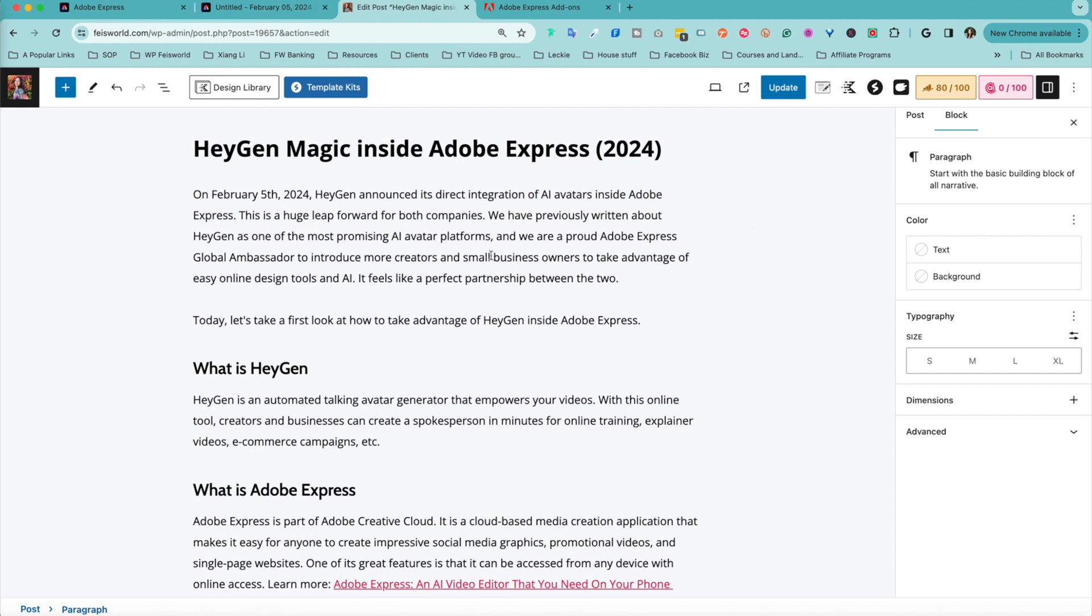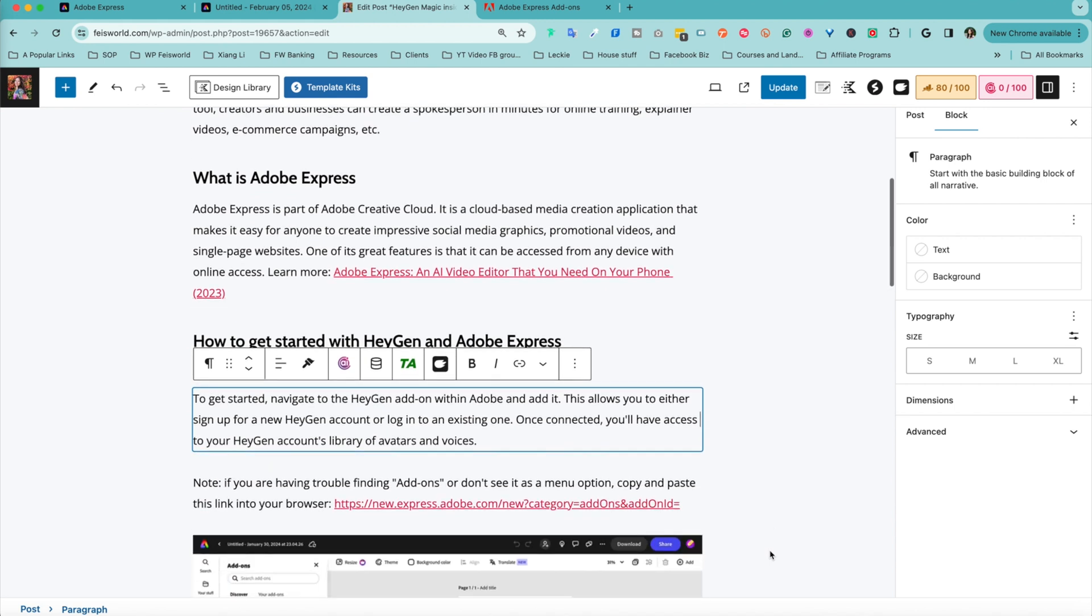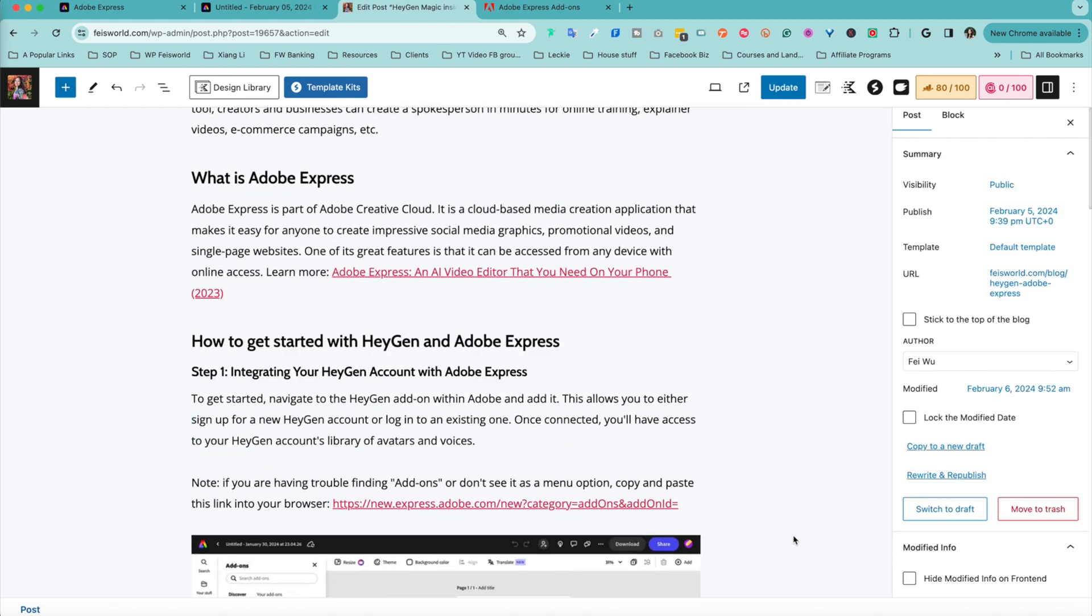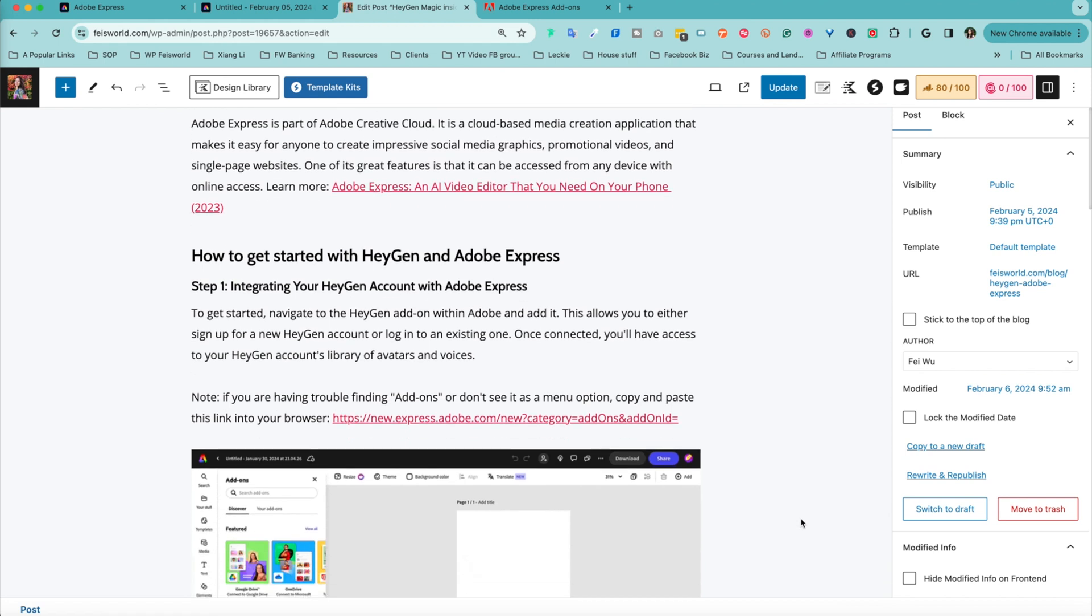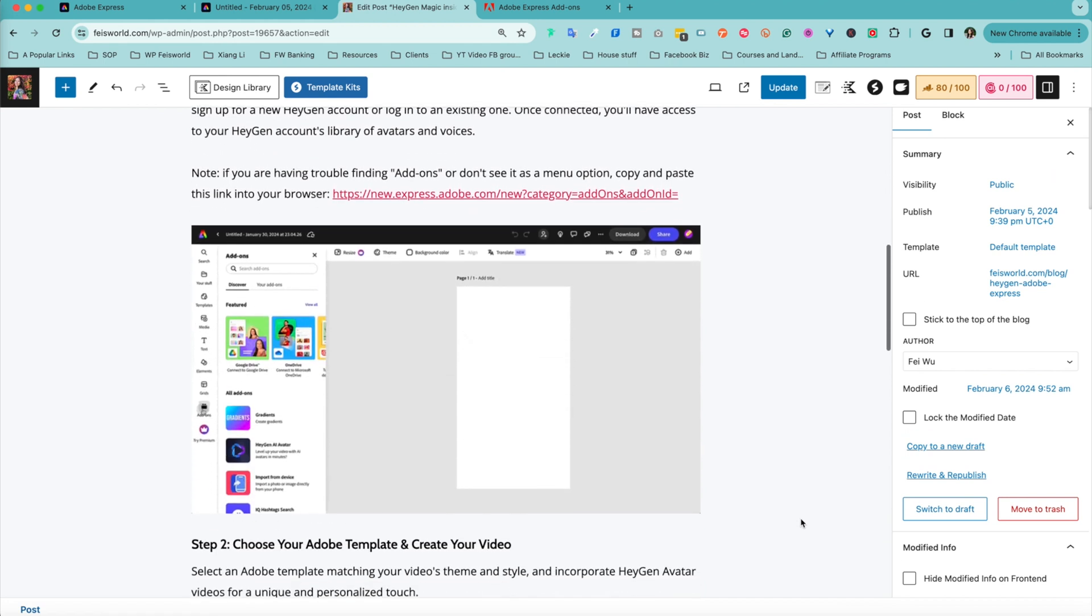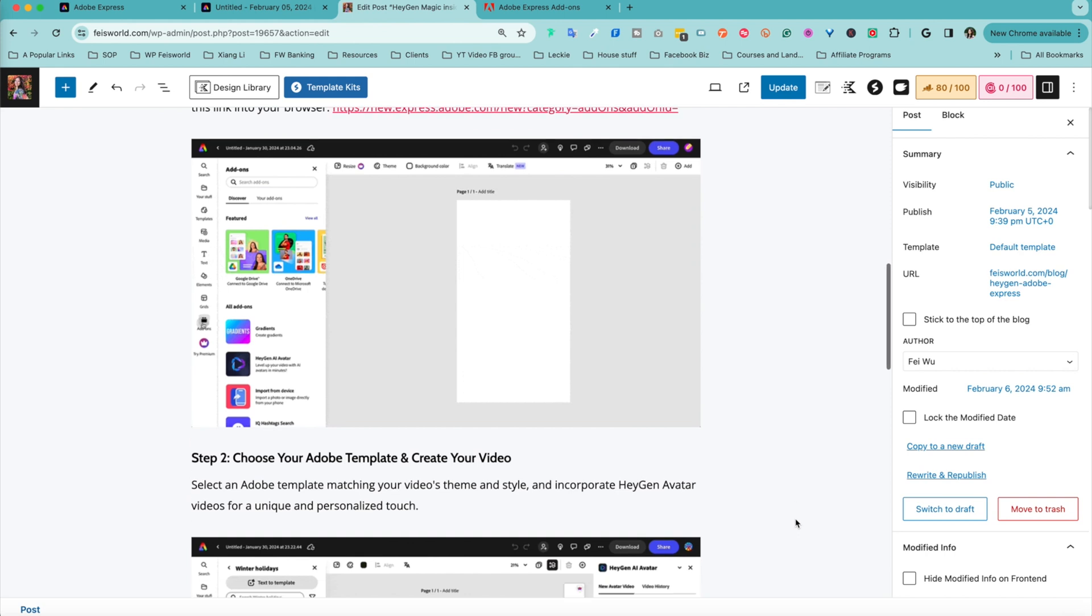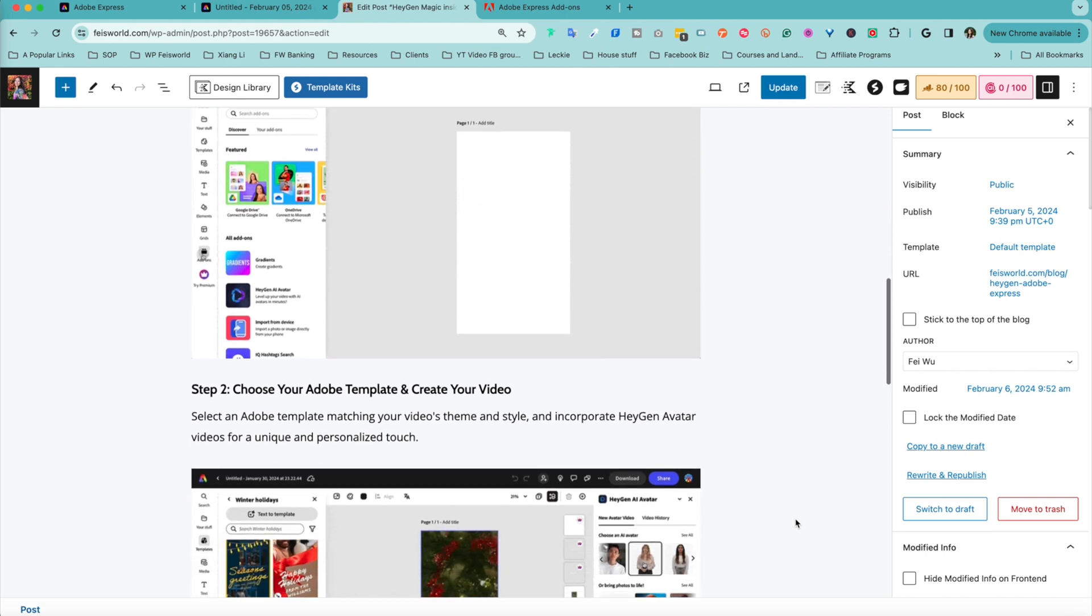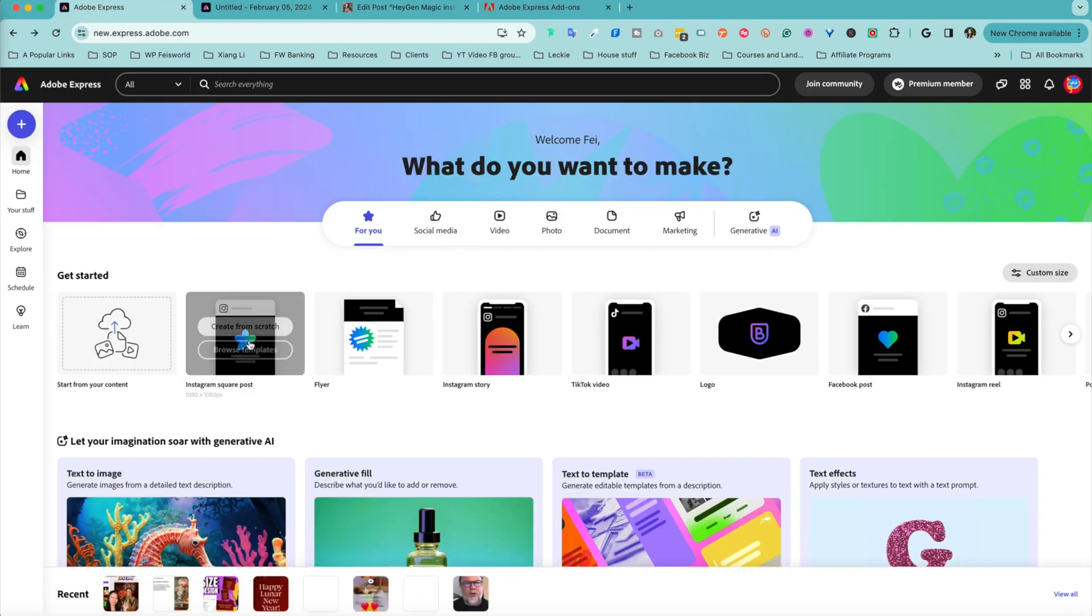Earlier today I launched this companion guide called HeyGen's Magic in Adobe Express. We're super excited because I'm a proud Adobe Express global ambassador and to see something like this happening inside as an add-on from HeyGen, one of the top AI avatar companies, is super exciting.